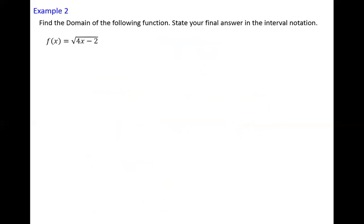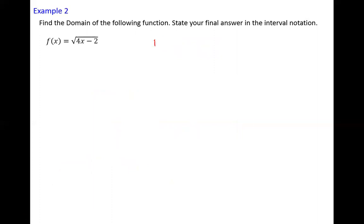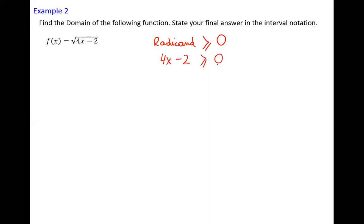Example number 2: find the domain of the following function and state your final answer in interval notation. The function is defined as a root function — the square root of 4x minus 2. The expression underneath the radical sign is called the radicand, and the radicand must be greater than or equal to zero. Our radicand is 4x minus 2. We end up having a linear inequality. Let's add 2 to both sides and divide by 4. Two over 4 is one half. Dividing by a positive number, we are not changing the direction of inequality. The domain is the set of all numbers greater than or equal to one half.